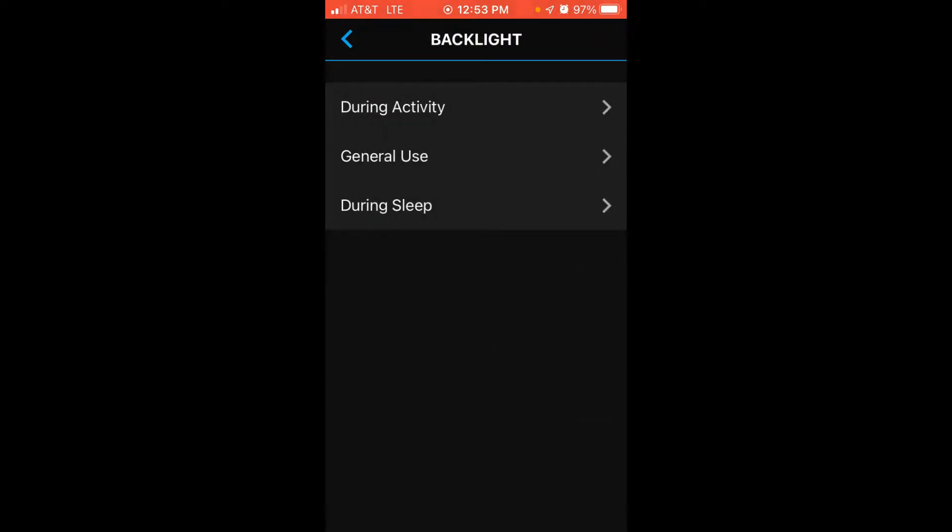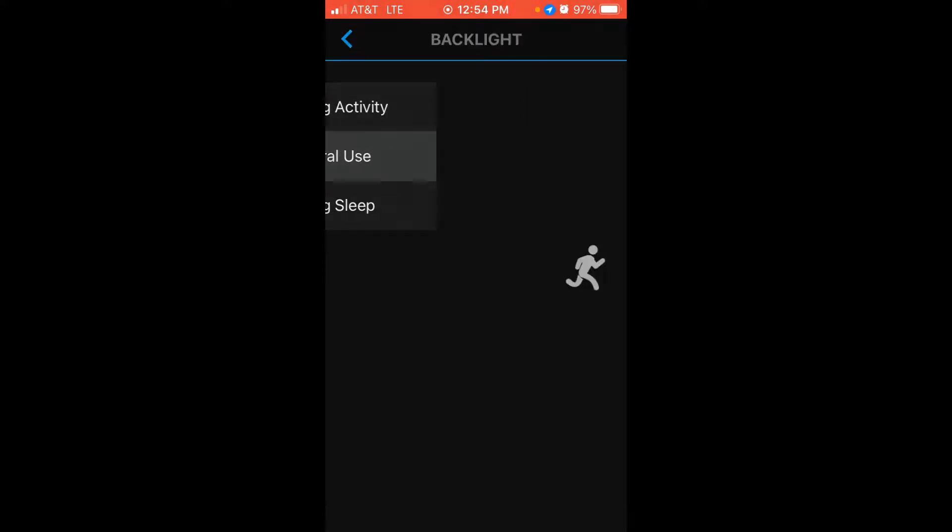So general use would be anytime not during an activity. So right now, for example, I'm not in an activity, the general use settings are going to be the settings that my backlight will be following. Again, we're going to see the exact same configuration options we just saw for during activity, but we can set them totally different if we want to for general use.